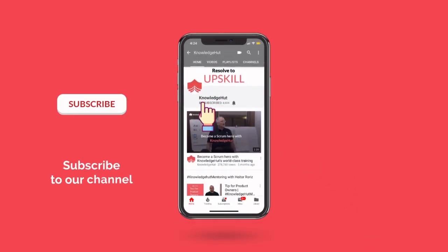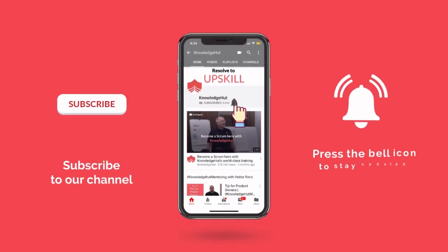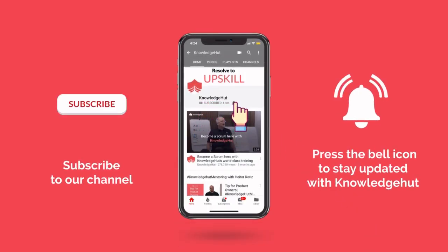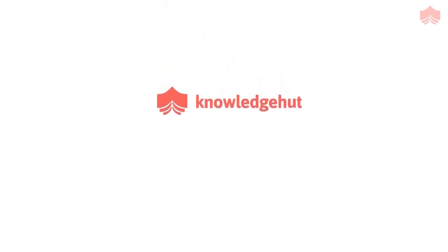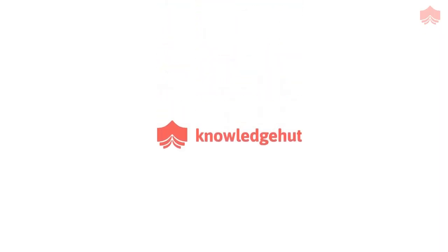Subscribe to our channel and press the bell icon to stay updated with KnowledgeHut. Hello and welcome to KnowledgeHut.